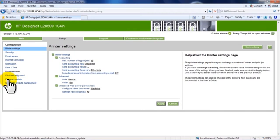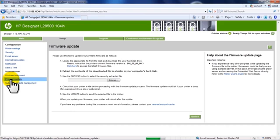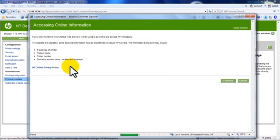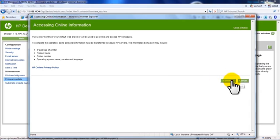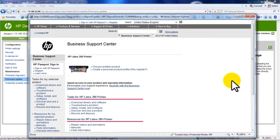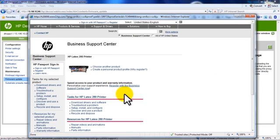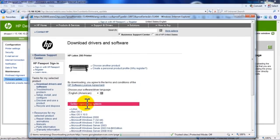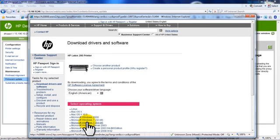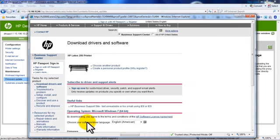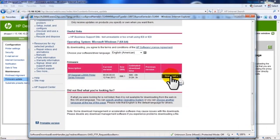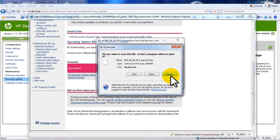To update the firmware, first click Firmware Update. To locate the correct updates and download from the web, click Click Here in Step 1 on the Firmware Update page. Click Continue on the Accessing Online Information page. The HP Business Support Center web page will open. Click Download Drivers and Software. Select your computer's operating system. Scroll down to the Firmware section. Click Download to the right of your printer's description.